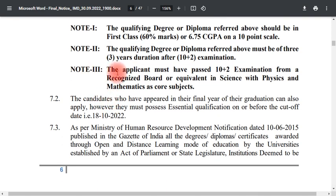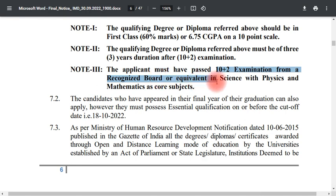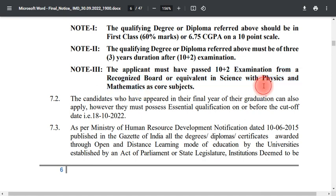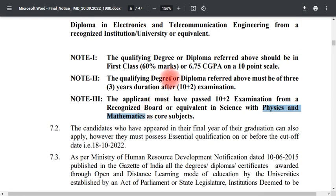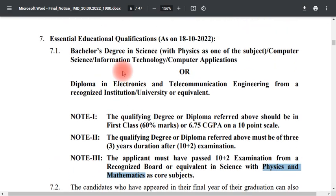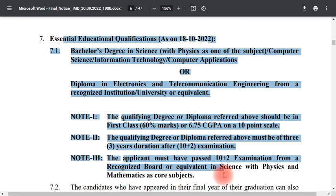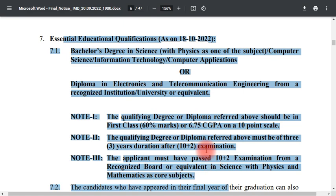Note 3: The applicant must have passed the 10+2 examination — passing 10+2 is compulsory. The third part requires the 10+2 to be in Science with Physics and Mathematics as main subjects. These 3 notes apply depending on your qualification category, and the qualifying degree conditions remain the same.